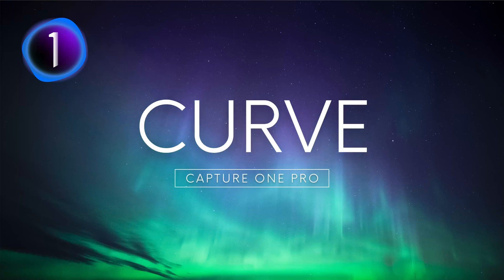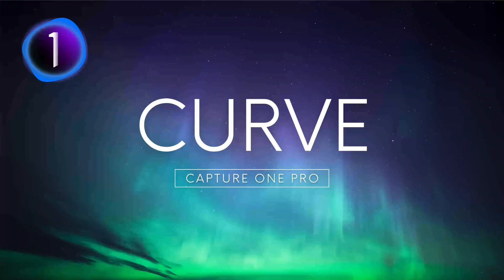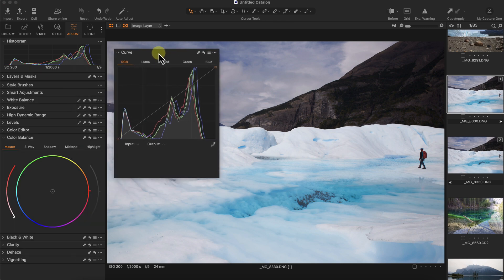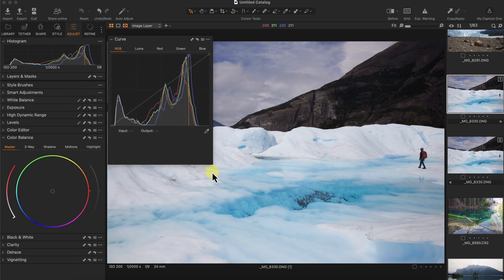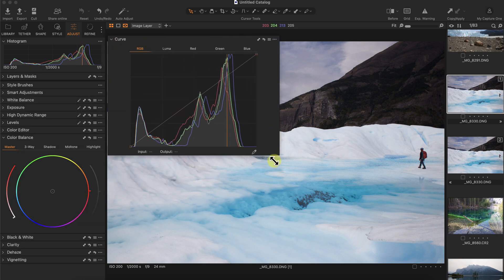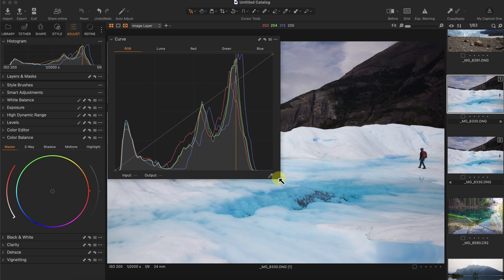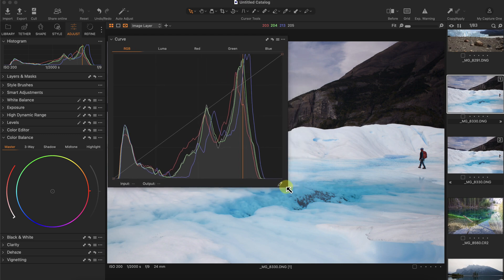Quickly learn how to use the curves tool in Capture One Pro. This photo was taken in Patagonia on the Argentinian side, on a glacier while doing some hiking. I'm going to pull out the curves tool right here and make it a little bit bigger.